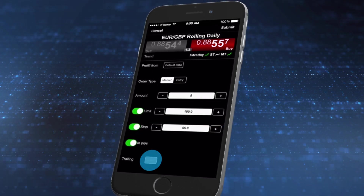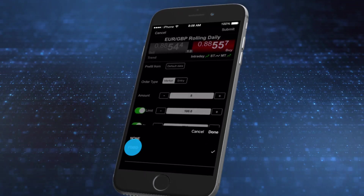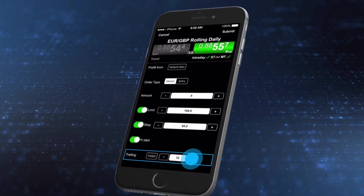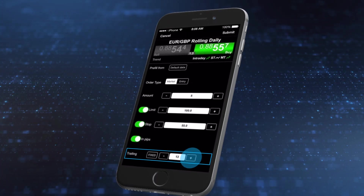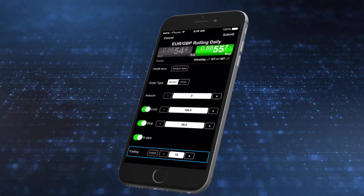Tap here to make your stop order a trailing stop, which will adjust automatically to lock in profits if the market moves in your favour.